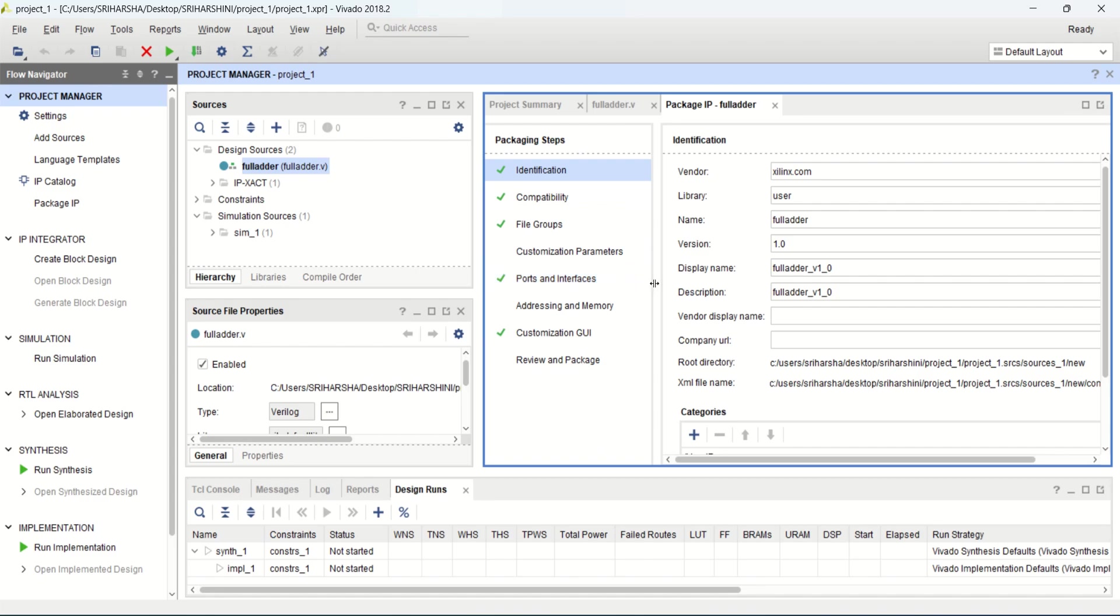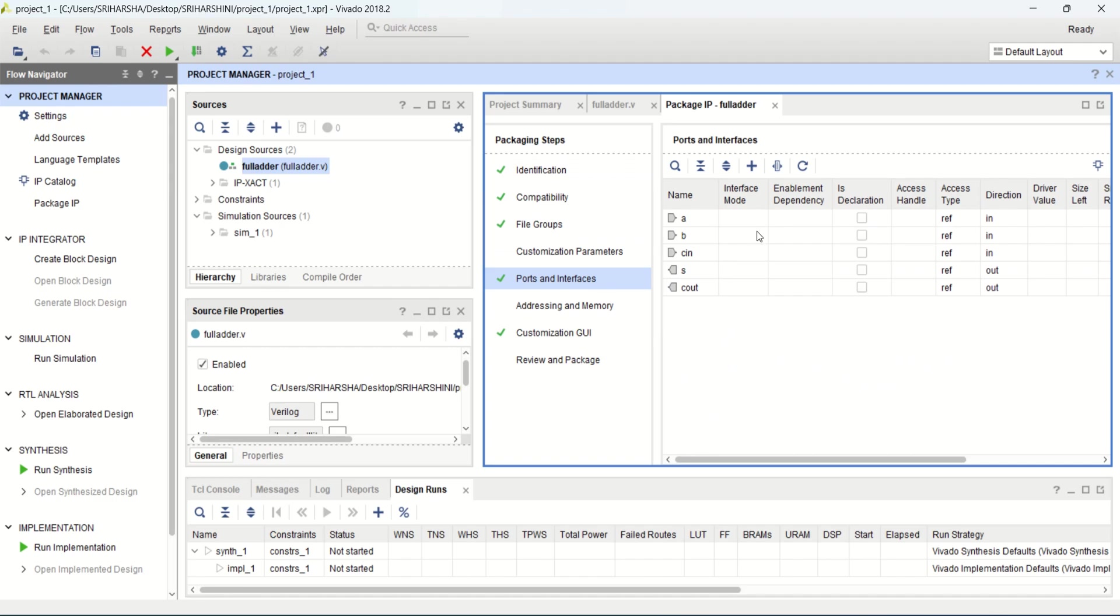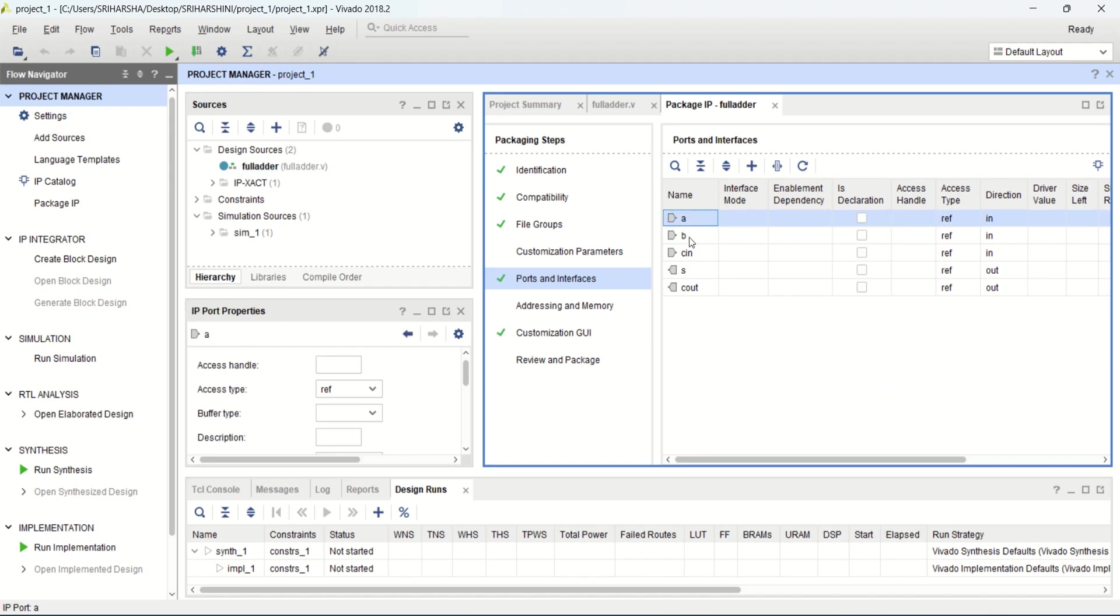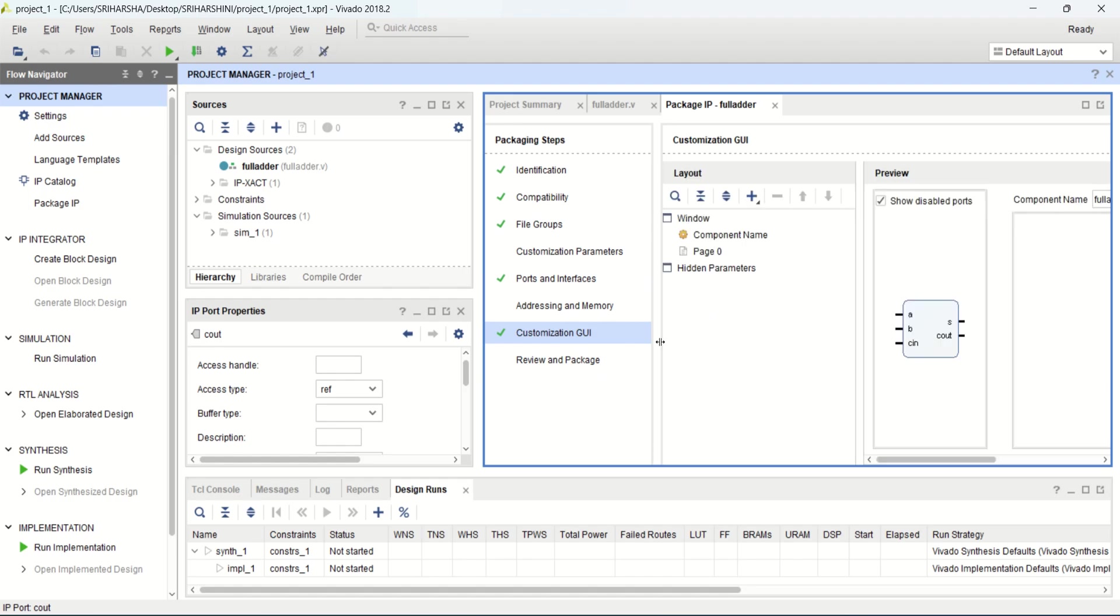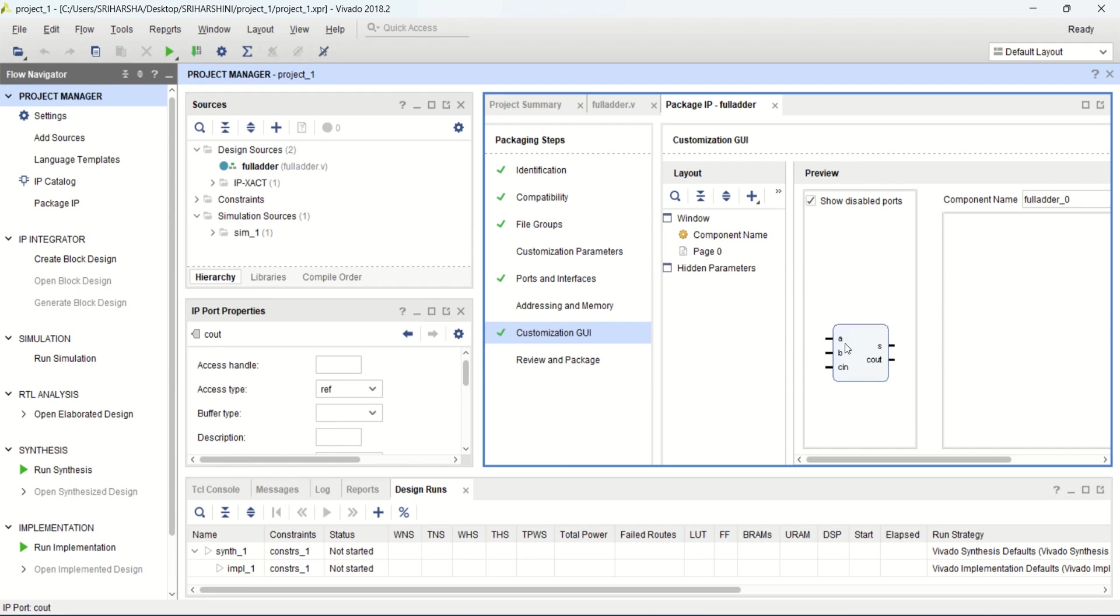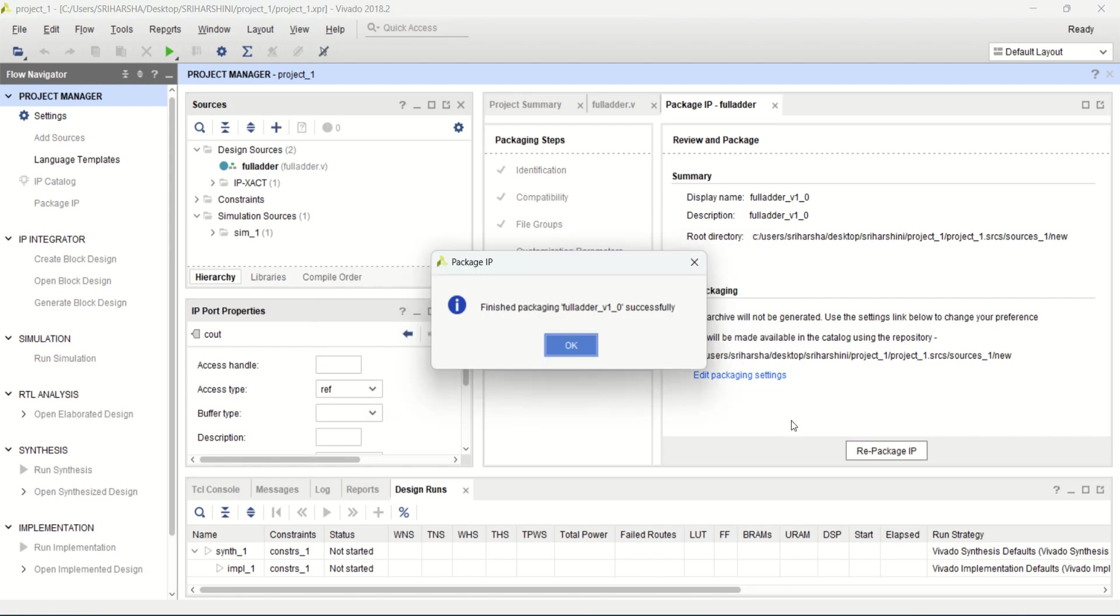During the creation of the IP, it has certain packaging steps like indentation, compatibility, file groups. Here you need to check the name of this module or IP, version and display name as well as the ports. These are the ports A, B, C in, sum and C out. Click on this customization GUI. It shows the inputs and outputs of this particular GUI. Then click on renew and package. Click on this particular package IP. The full adder IP package is done successfully.